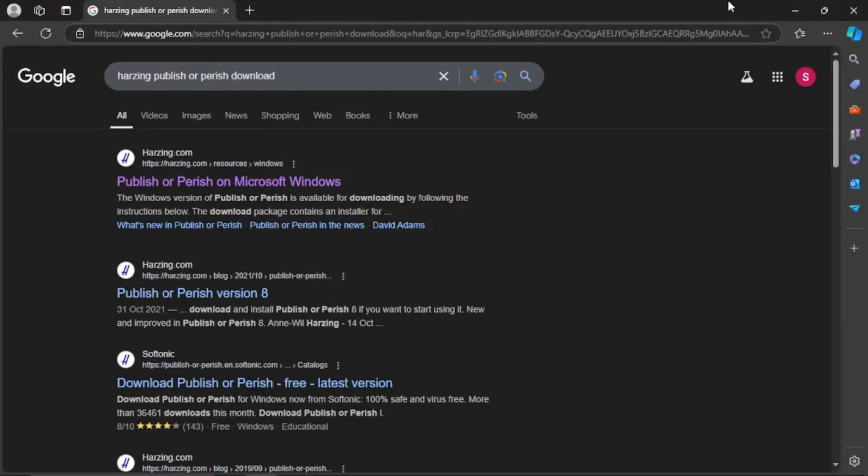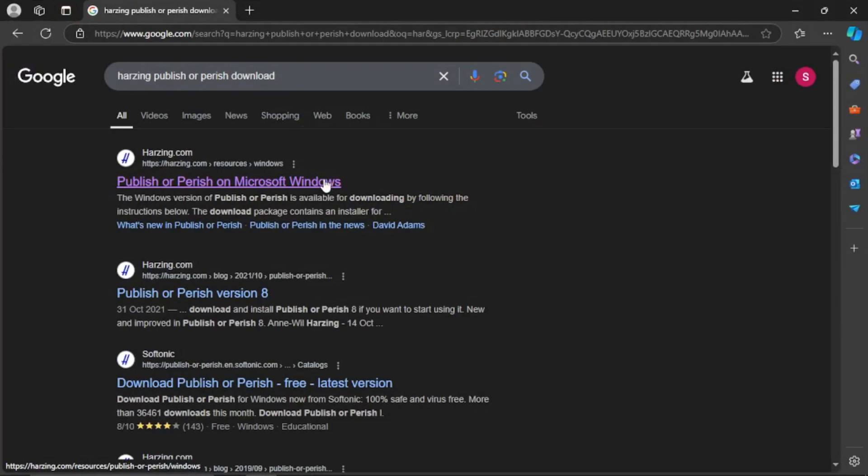Hi there, in this video I'm going to show you how to download Harzing's Publish or Perish 8 for Windows 10. Publish or Perish is used to search papers or journals for educational purposes or just to overcome your curiosity.